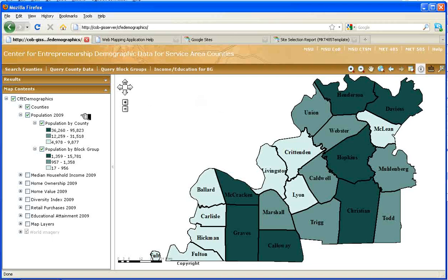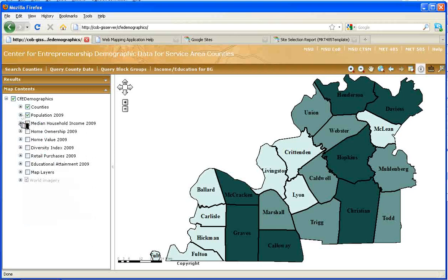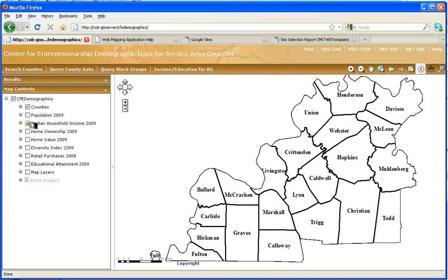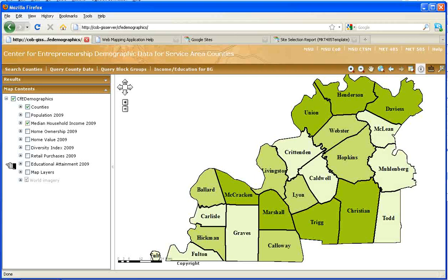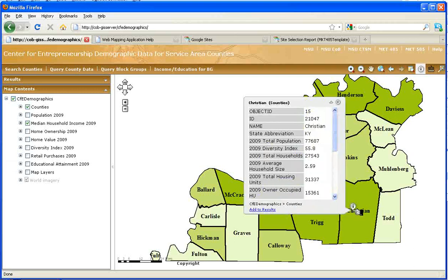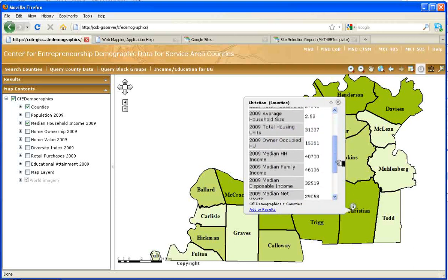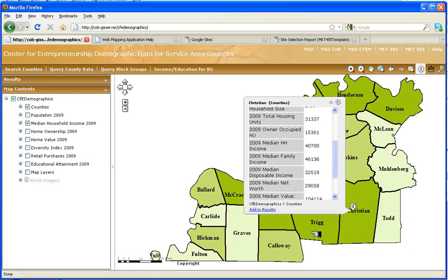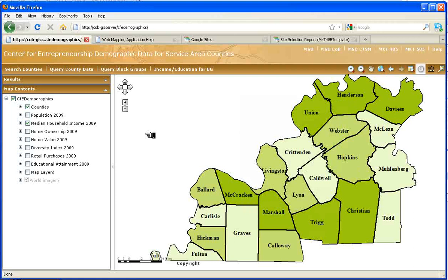Now you can do exactly the same thing with median level of household income, simply by contracting the population layer so it's no longer displayed, and then displaying the median household income figures. Now I'm looking for the three counties with the highest level of median household income. I use the identity tool again and click on the darker counties. I'm looking for the 2009 median household income variable and identify the counties with the three highest levels.